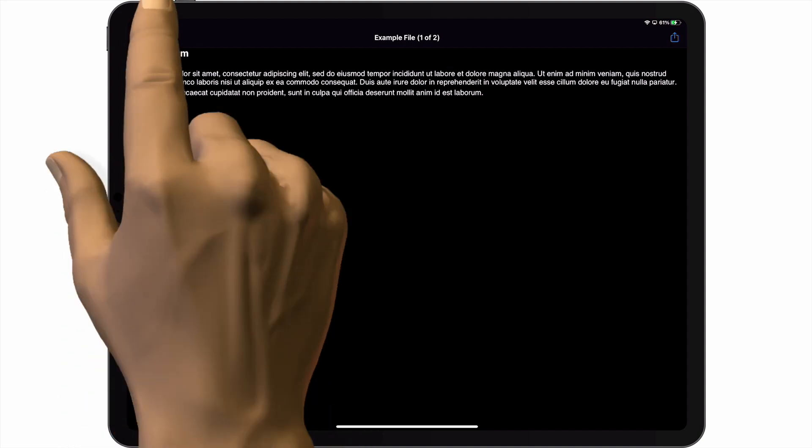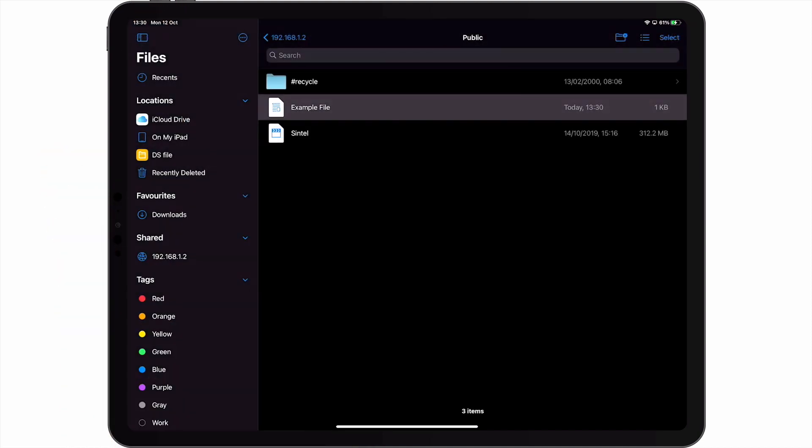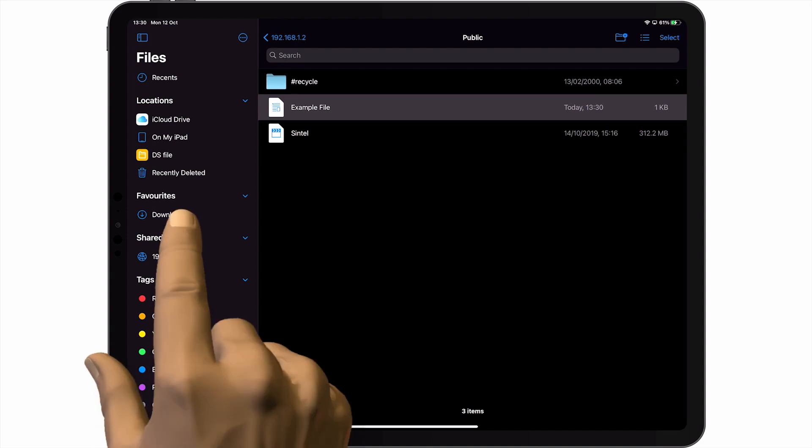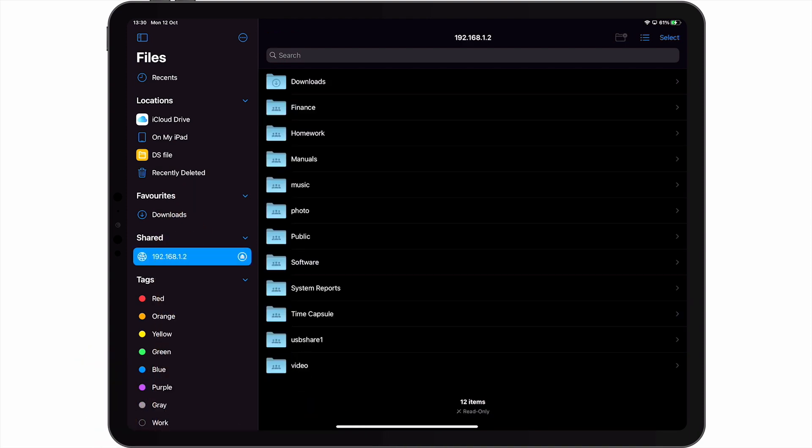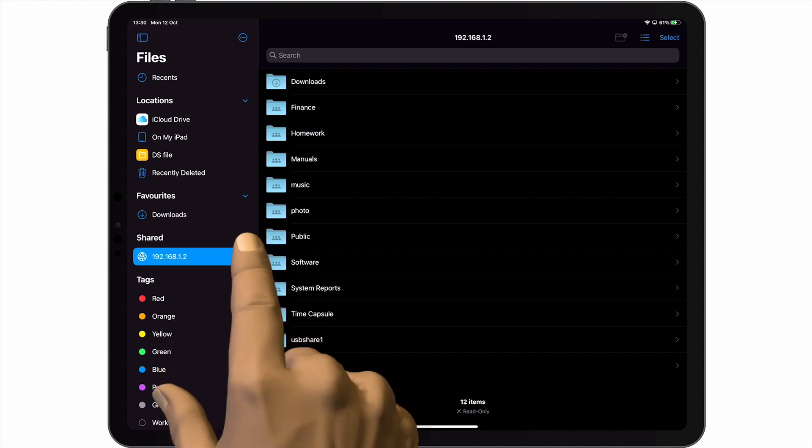Once we've finished working with the network shares on our NAS, it is considered best practice to dismount from any network shares that are open. To do this, we simply need to return to the sidebar and select the eject button to the left of our NAS.